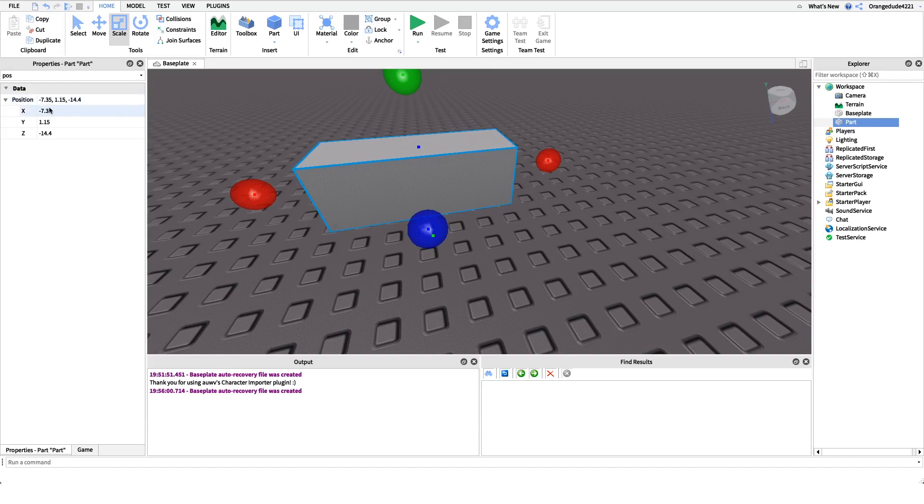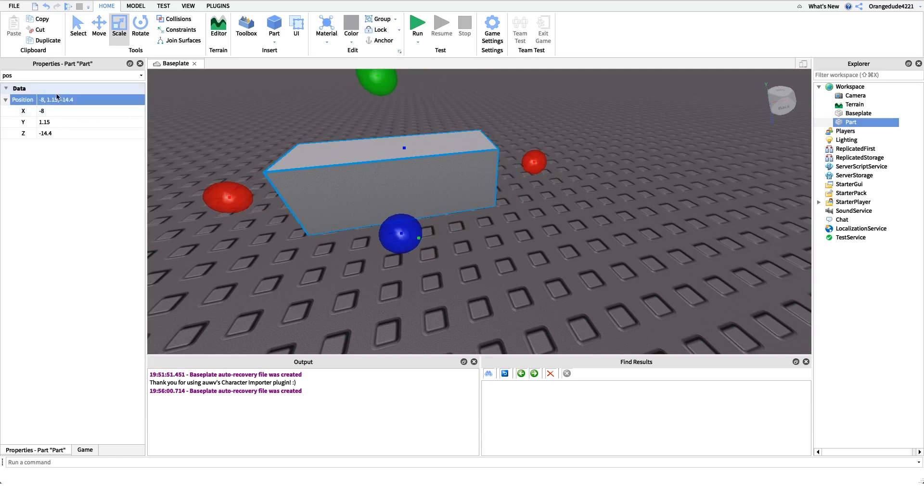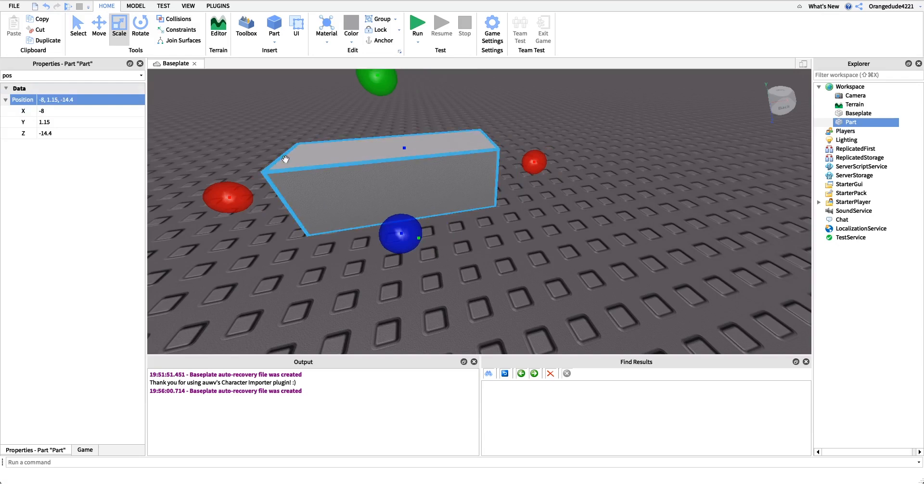So if we were just to change this first number right here, they're separated by a comma. So if I was to change that from negative 7 to negative 8, you'll see it'll shift over a little bit. And that's how we do it through the properties channel.